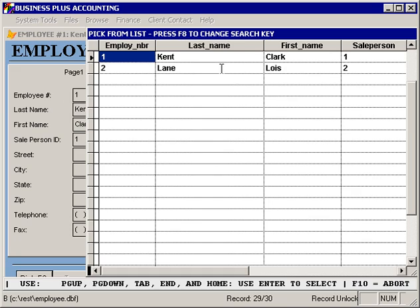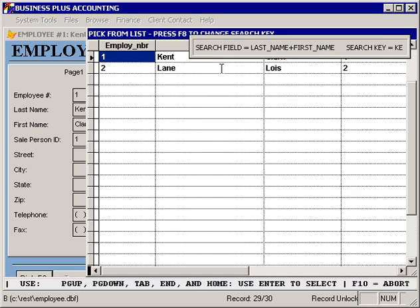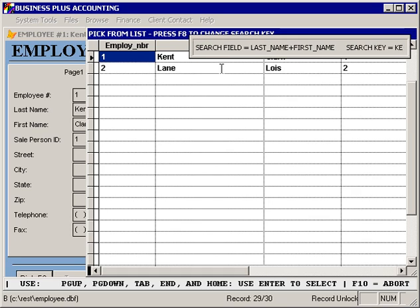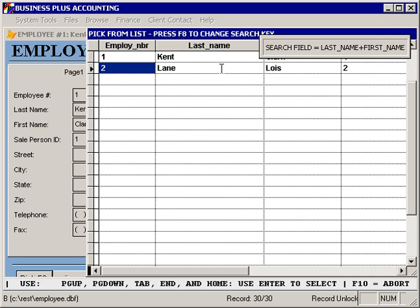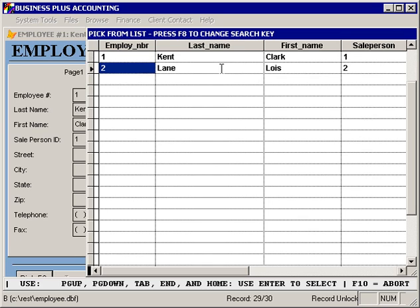When in a pick list, you can simply type a value that you're searching for, and the software will automatically try to look up that record. Also, in several databases, there are multiple sort orders available, and you can press F8 to toggle between the different sort orders.